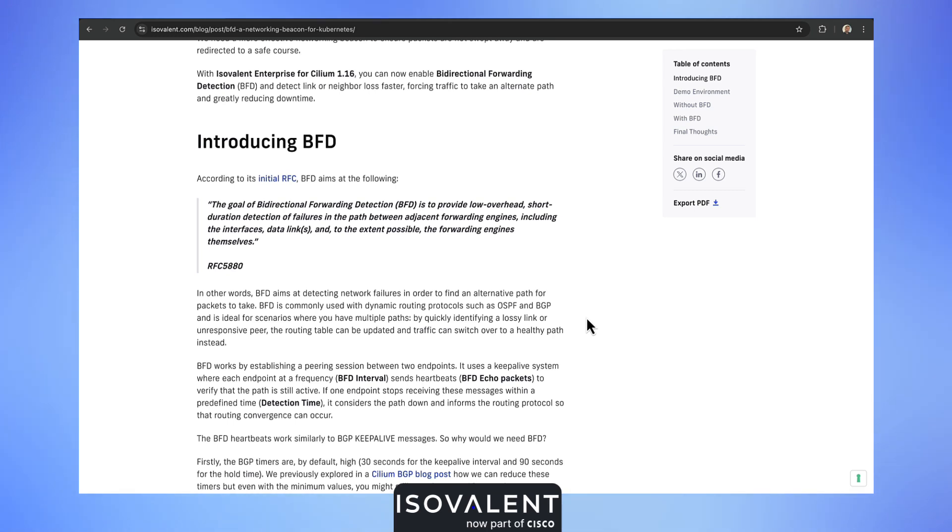It is a protocol defined in RFC 5880 that aims at detecting network failures in order to find an alternative path for a packet to take.